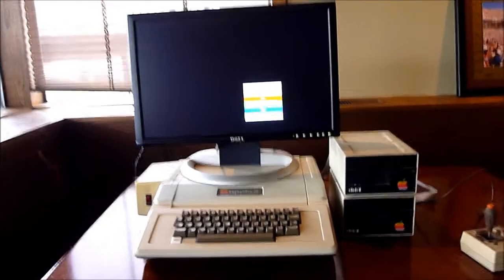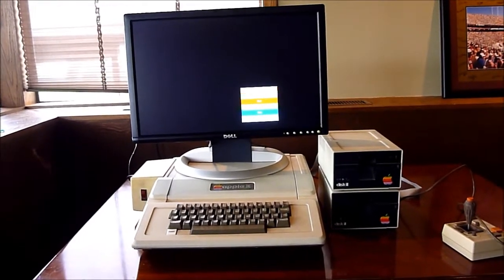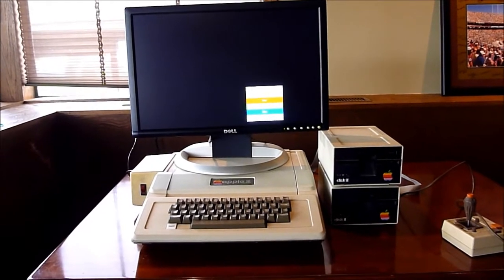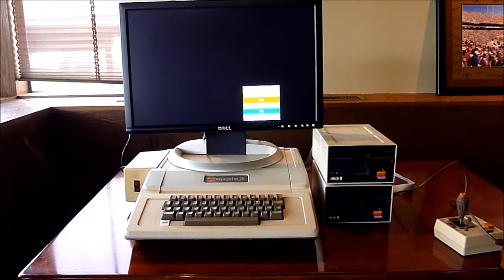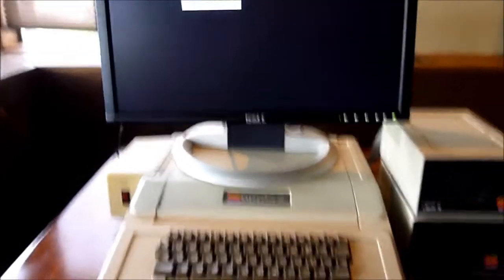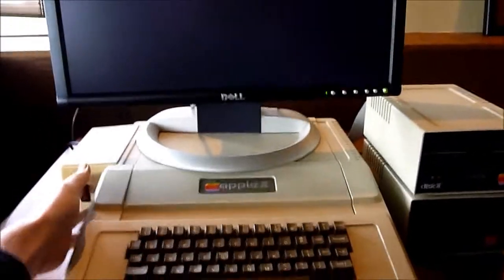Alright, this is patently ridiculous looking. But, we'll see if it works. Alright, the moment of truth.